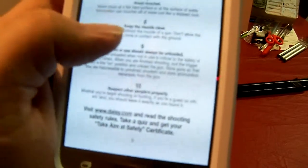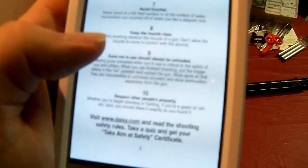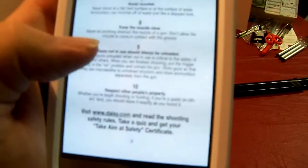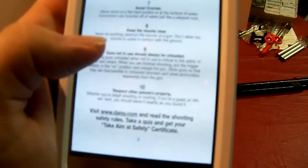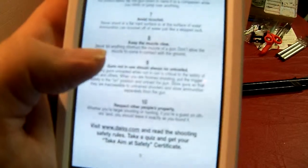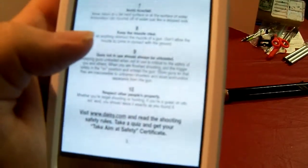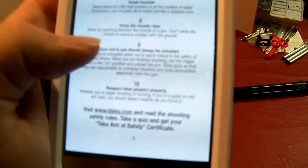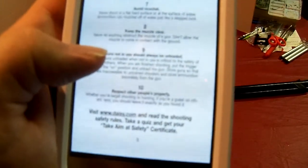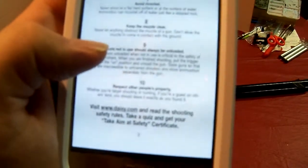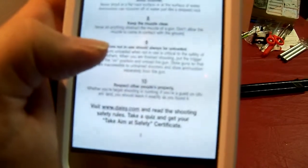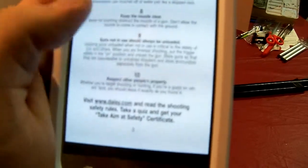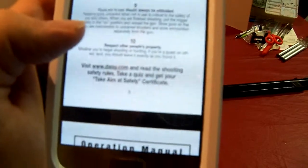Never climb or jump with a gun. Avoid ricochet. Never shoot at flat hard surfaces or the surface of water. Ammunition can ricochet off the water just like a skipped rock. In that movie he was shooting at a metal sign, so that's probably why it ricocheted. Keep the muzzle clear. Never let anything obstruct the muzzle of a gun. Don't allow the muzzle to come in contact with the ground.